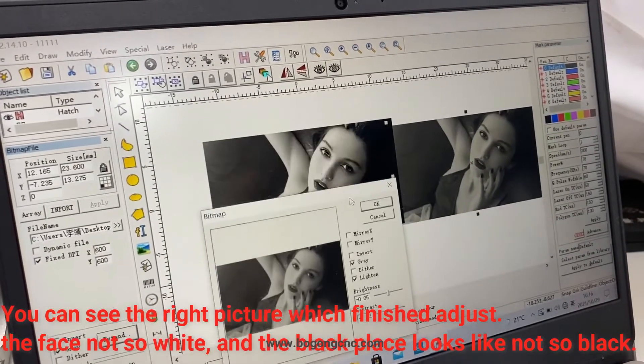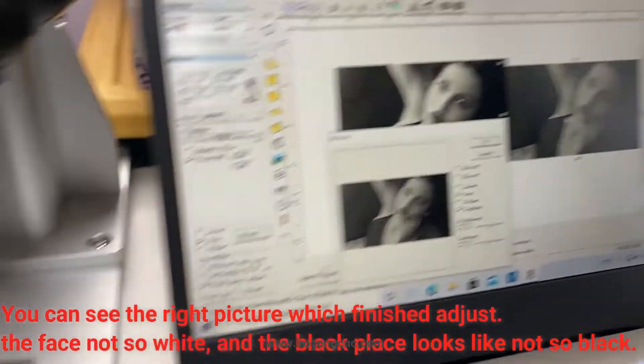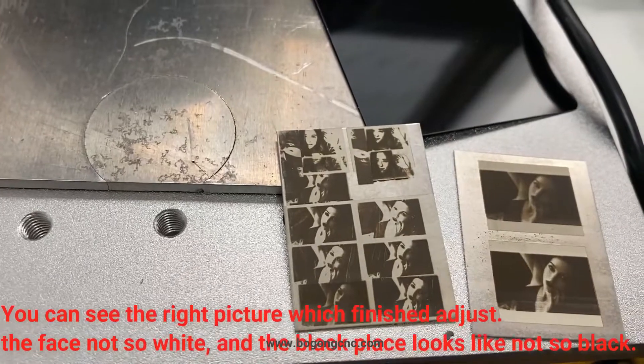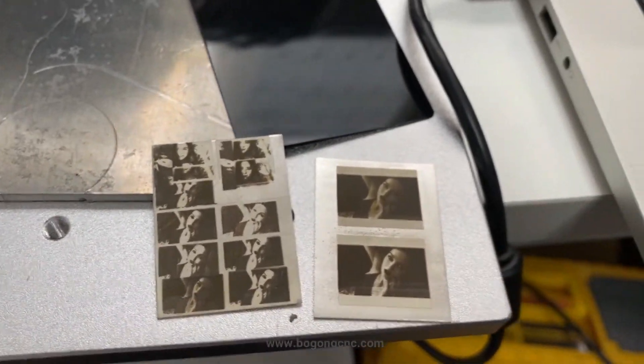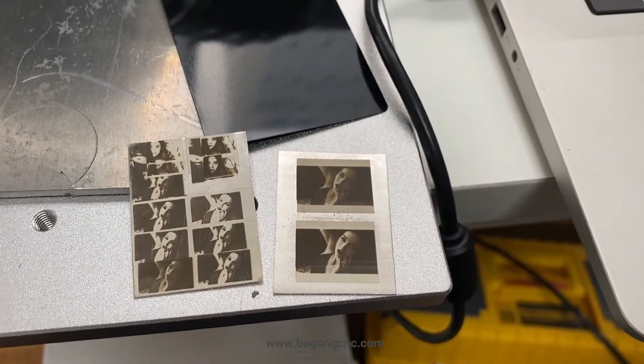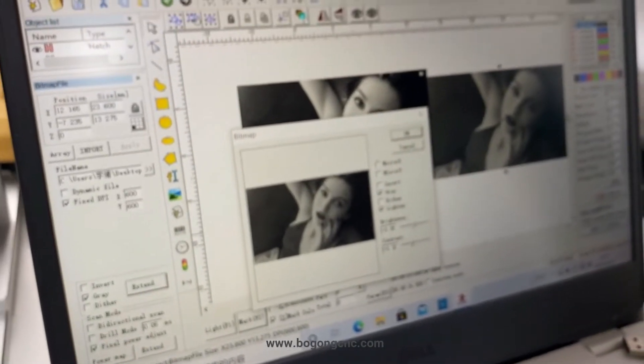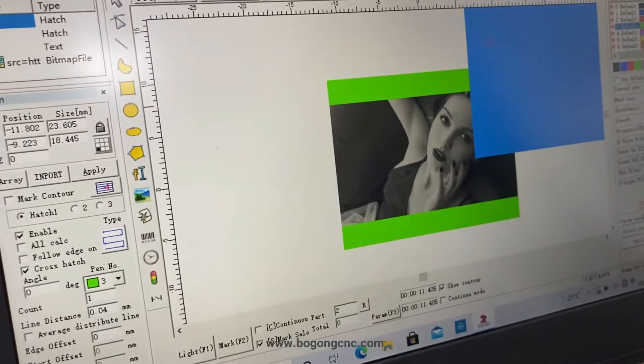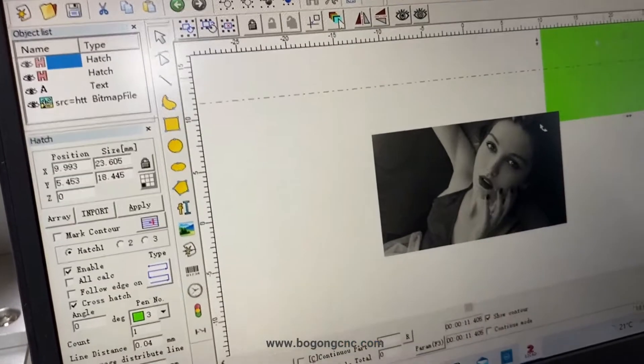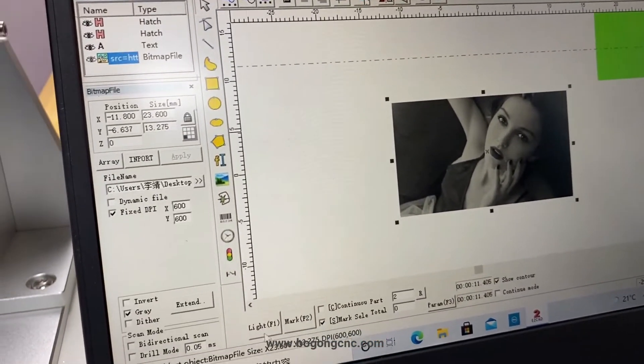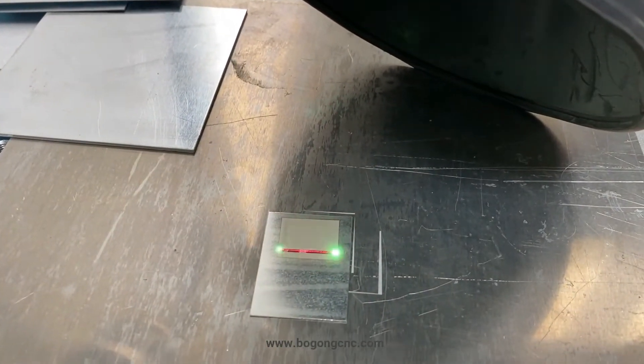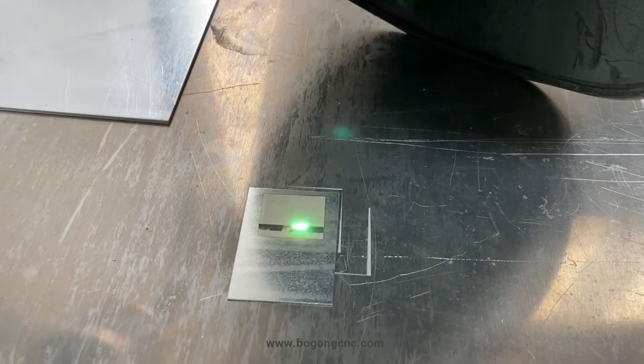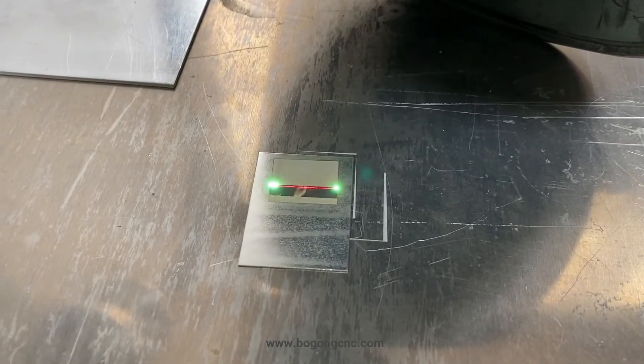We have the engraving symbol below. And also you can see from this here some pictures the face is so white. We need to keep the white place and black place. Now you can see the engraving process. This seat is the silver seat.